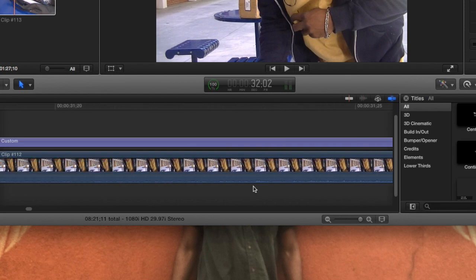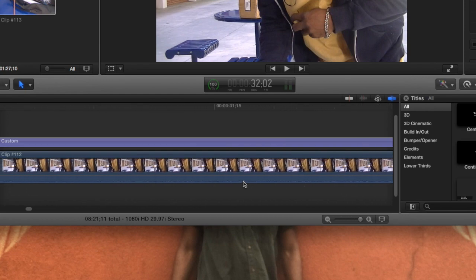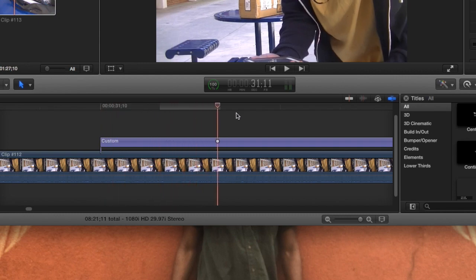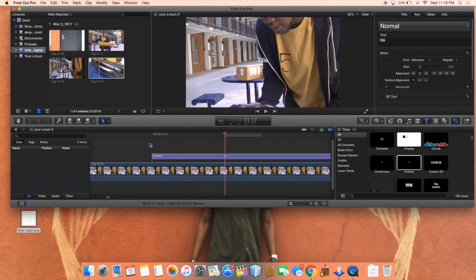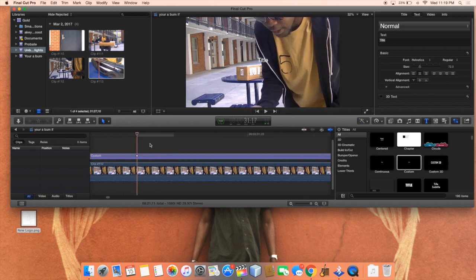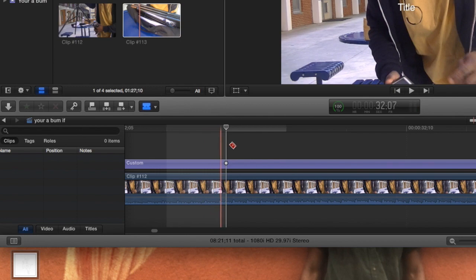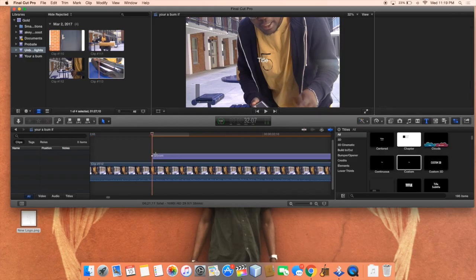Once you've zoomed in very closely, you'll be able to pan through each frame easily with your arrow keys, just like this. This is gonna be really good for when you want to hear each word coming out. You'll just be able to — say I say something right here — I'll just hit B, which is the blade tool, and cut right there, and then delete whatever I don't want.